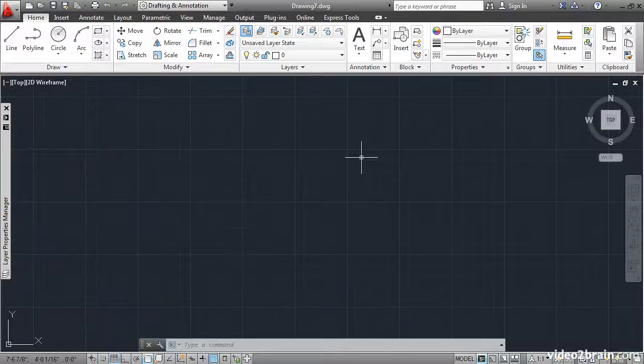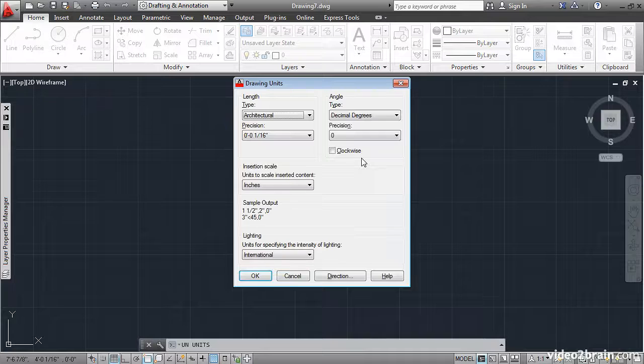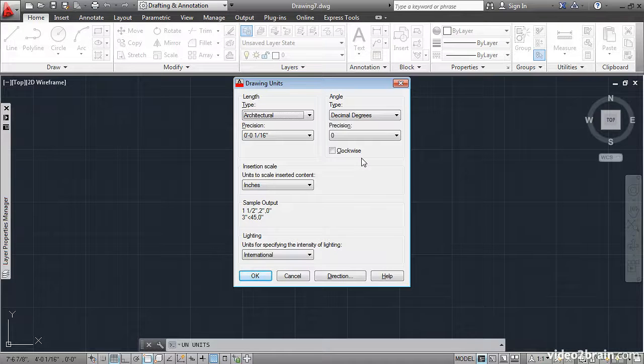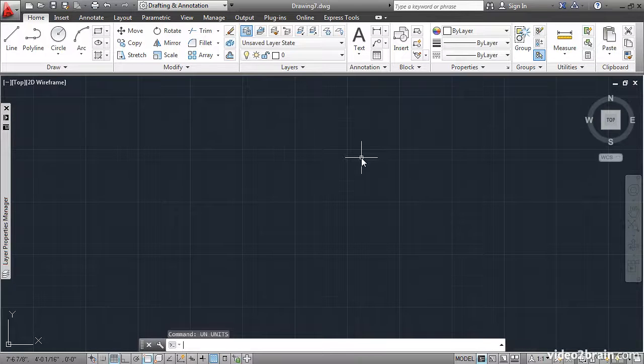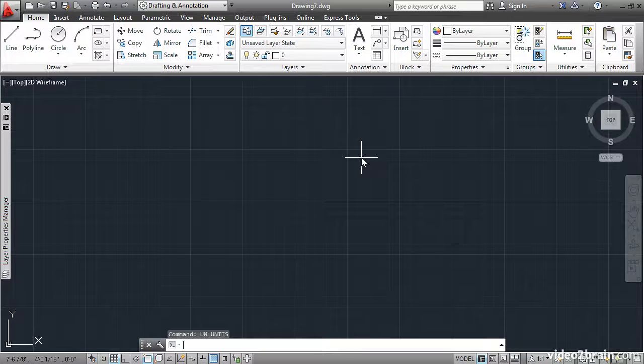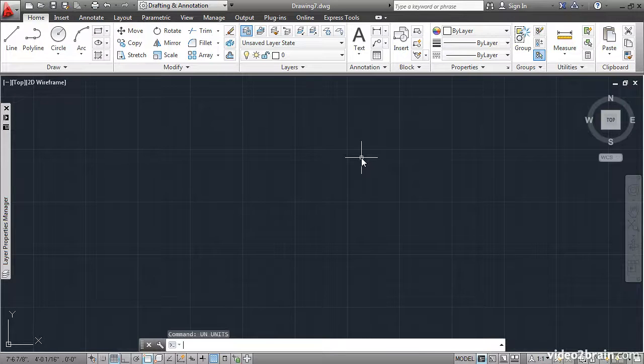If you go into the Layer Manager, you'll see that that layer is in this file. And if you go into the Units command, you will see that we are using architectural units. So all of the changes that we made in that template are reflected here in the new drawing. You have learned how to both create a new drawing with a template and how to create your own template.